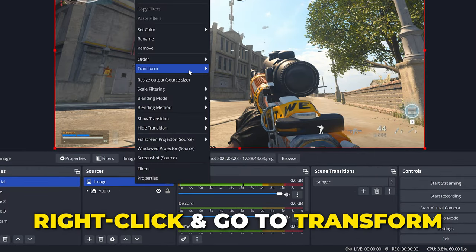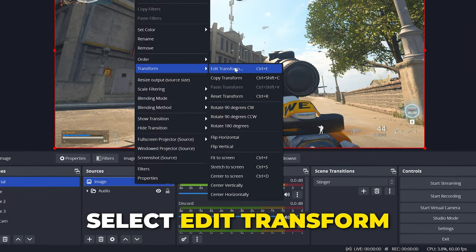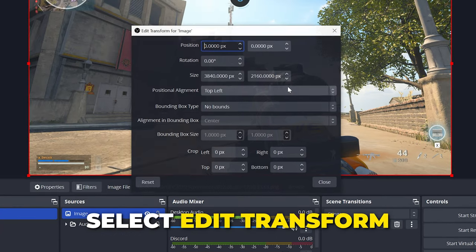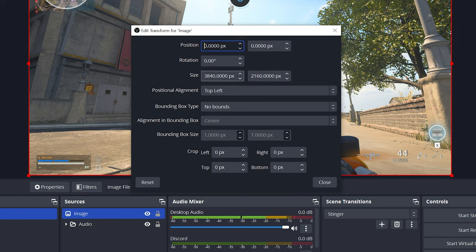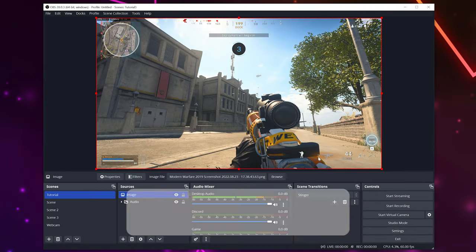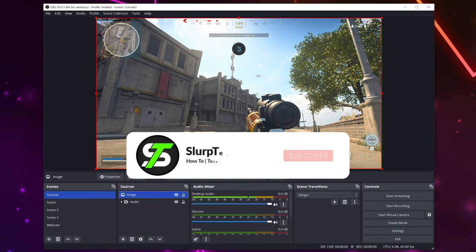Here you can adjust your source size, rotation, and crop pixel by pixel. Close when done. You will now be able to adjust screen size in OBS.